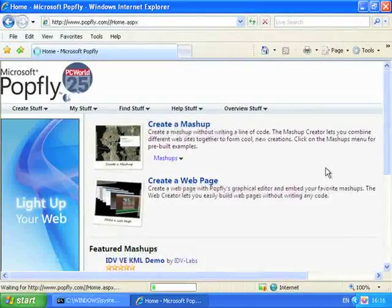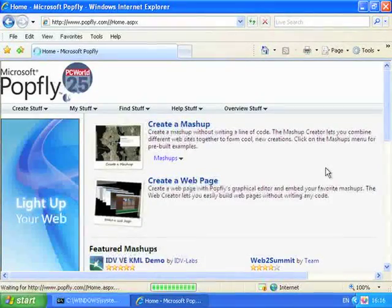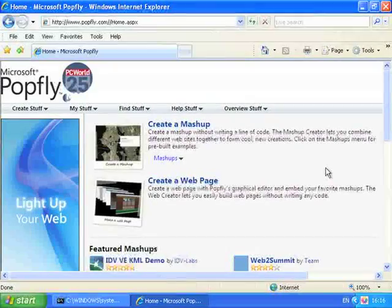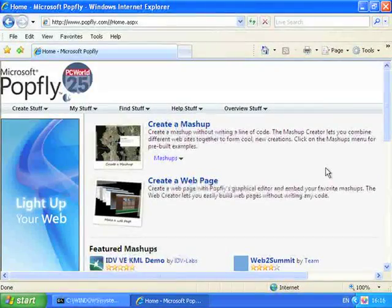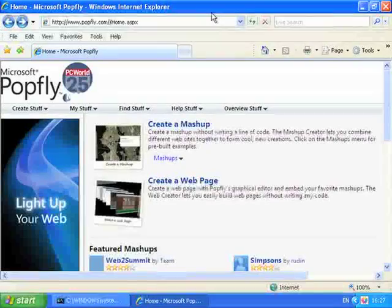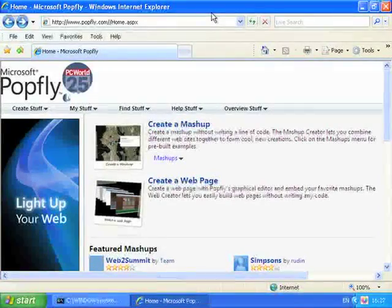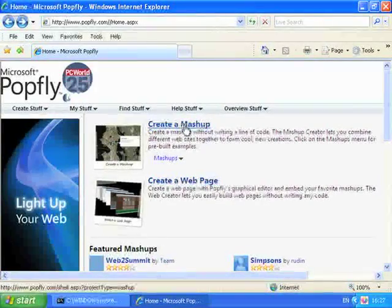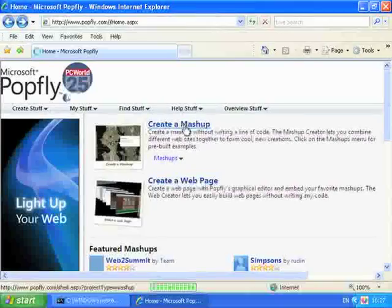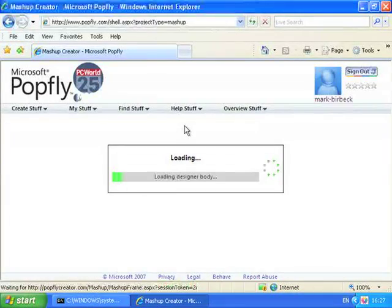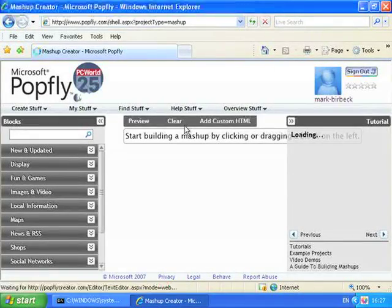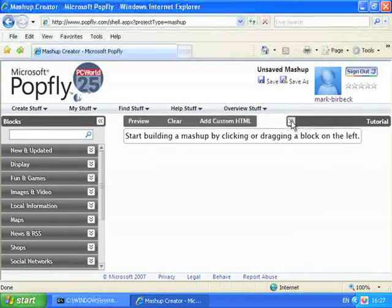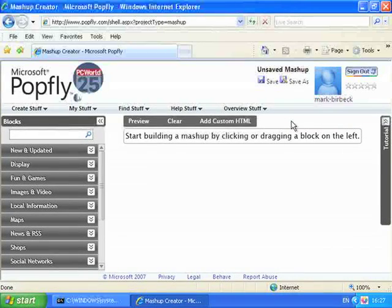Once you've logged in, if you don't have Microsoft Silverlight installed then you'll get various prompts to install it. Now we're ready to create a new project. So click on the Create a Mashup link and we'll get an empty design surface. Let's close the tutorial to give ourselves a little bit more space.